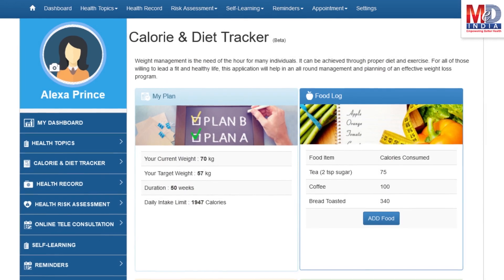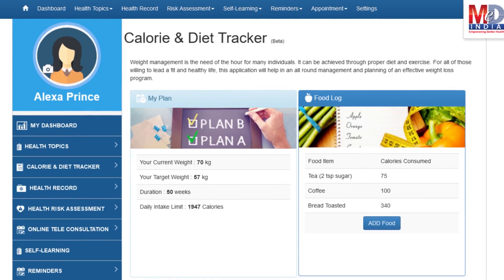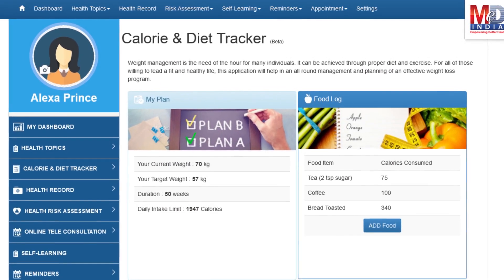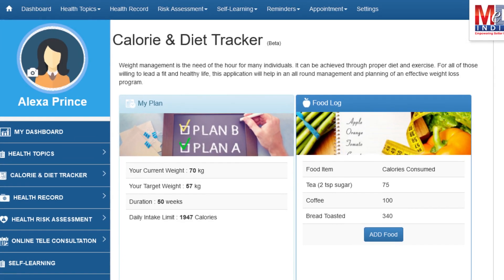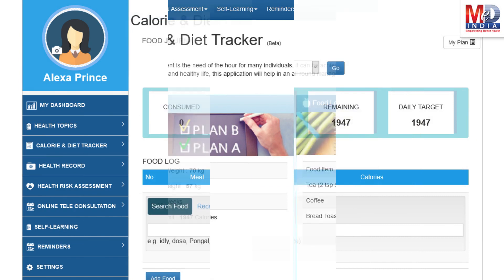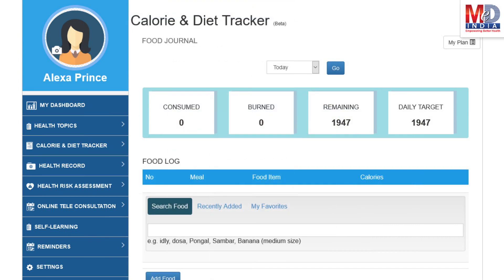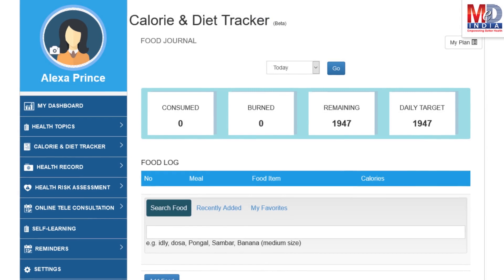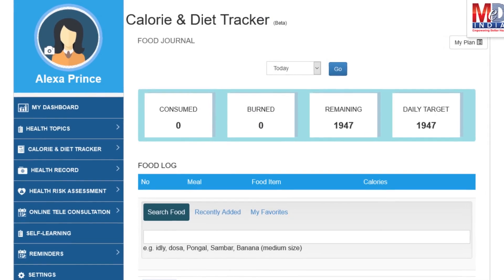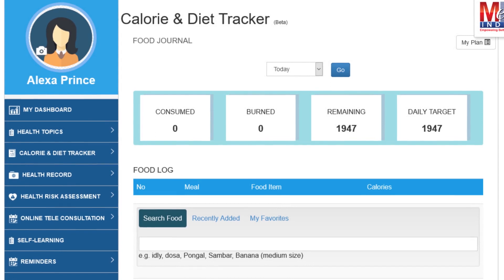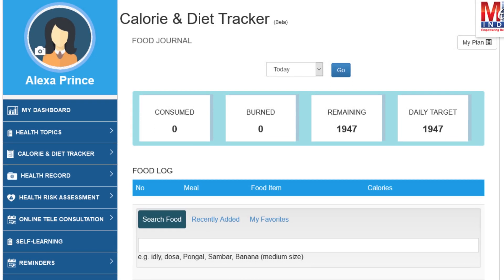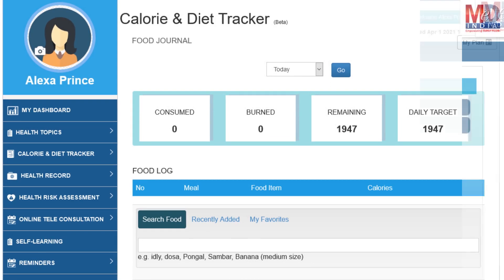You will greatly benefit from our calorie and diet tracker, which allows you to create a plan to lose, maintain, or gain weight while maintaining a healthy diet. We have a comprehensive database of Indian and international food items and activities that can make it easier to track calories consumed and burned on a daily basis and track your progress to achieve your goal.